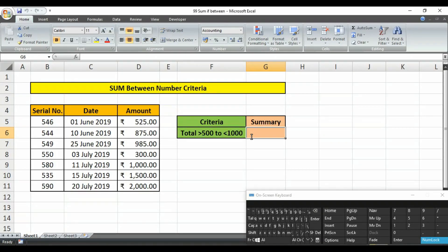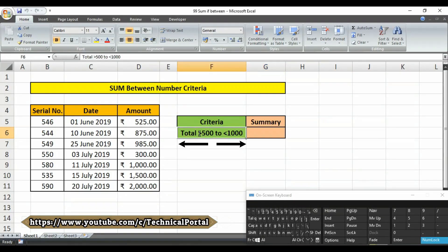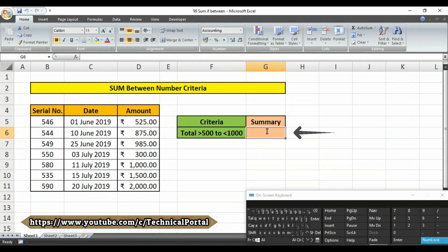Here I have a sample worksheet where we will use the SUMIFS function to get the result according to these criteria. We will need two criteria in the cell range, so we are going to use the SUMIFS function in cell G6.